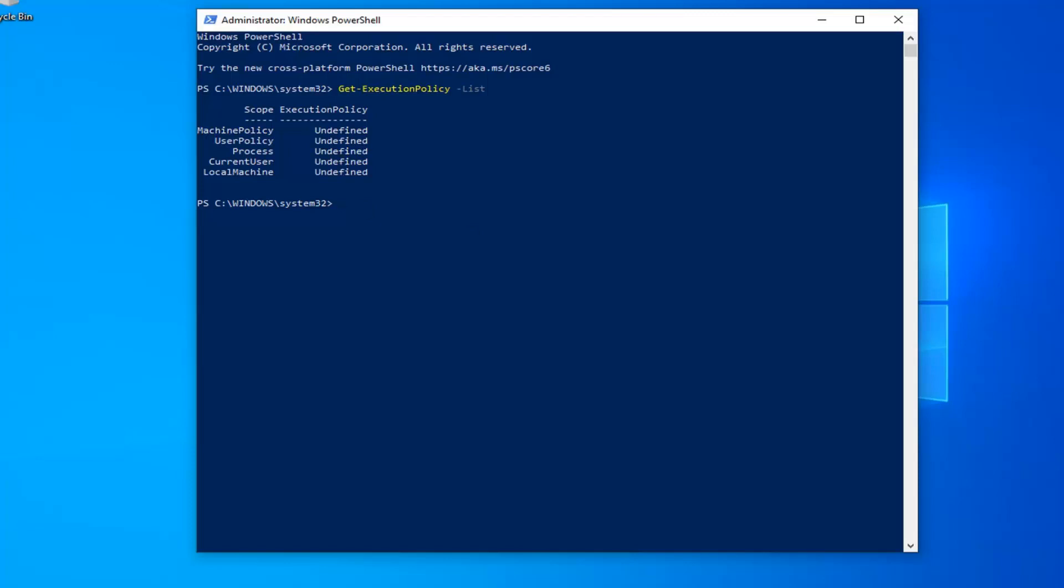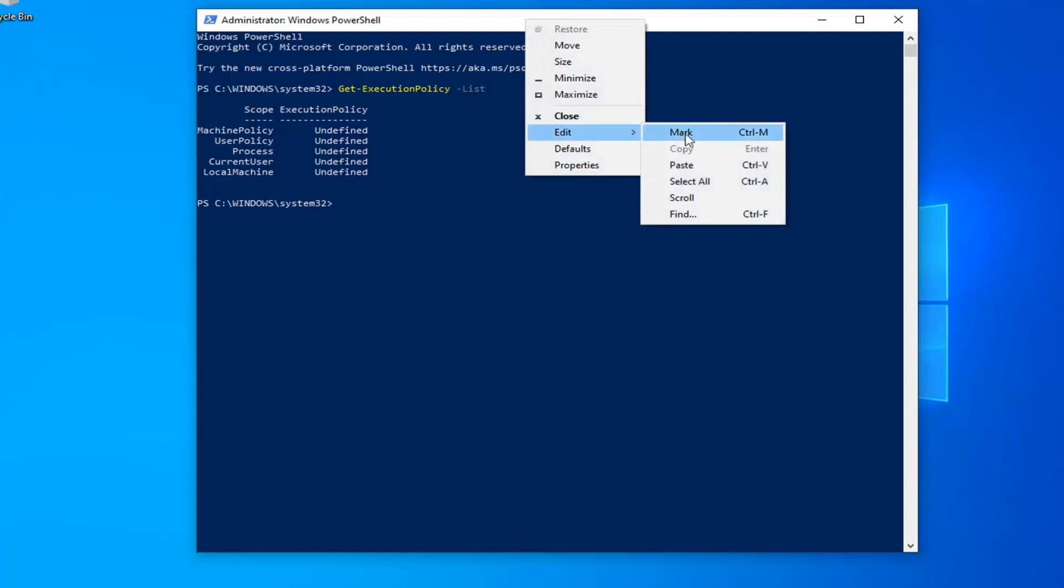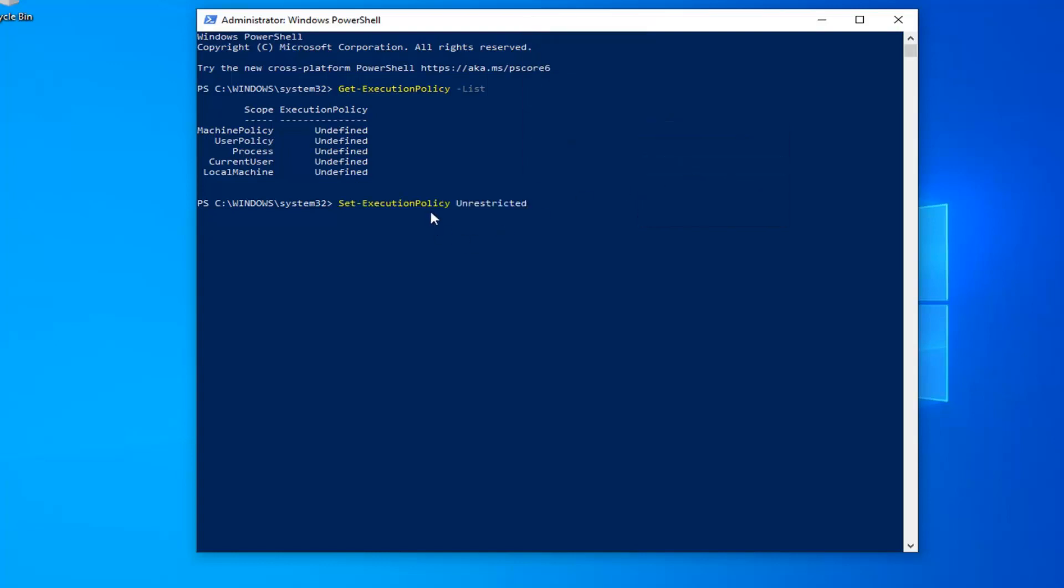So copy my second command from the description of my video. Go up to the top bar of the Windows PowerShell window again, right-click on it, left-click on Edit and left-click on Paste. You're welcome to type it in as well, but I find that it's easier to make mistakes by just typing it in.